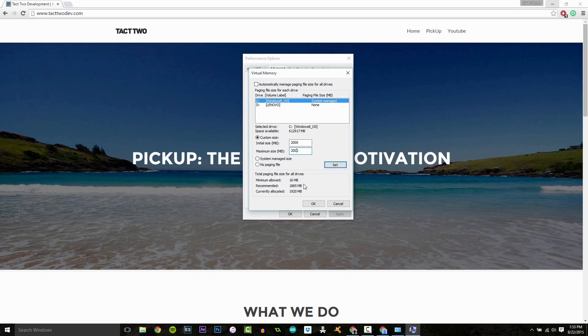You can look this up online, or if your recommended is higher than your allocated, definitely set it to your recommended.